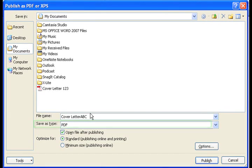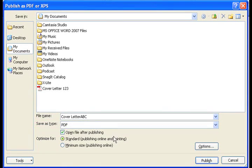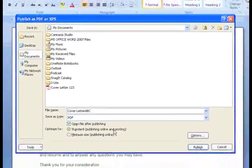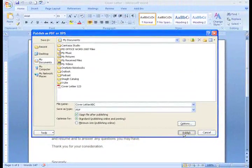And you want to make sure that where it says Save As Type, you want to make sure that PDF is selected. If all of this is correct, then you'll click on Publish.